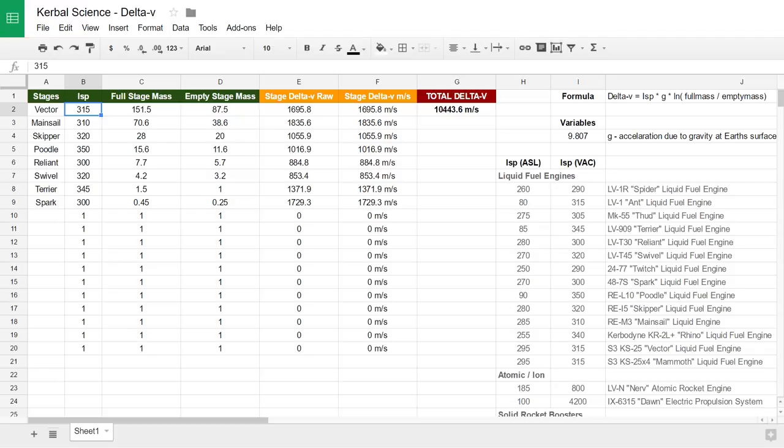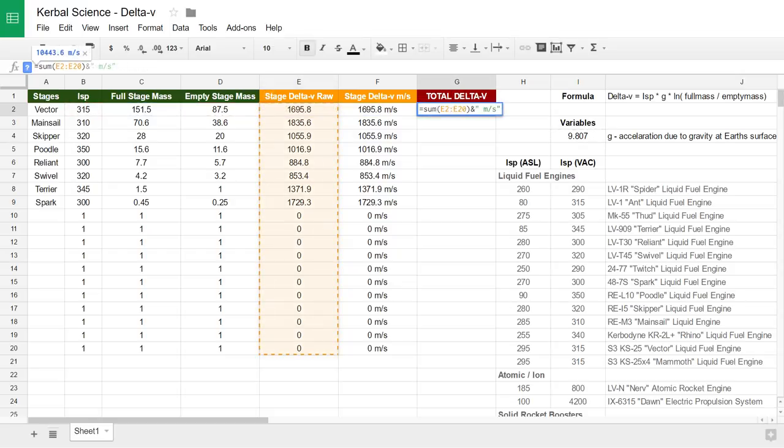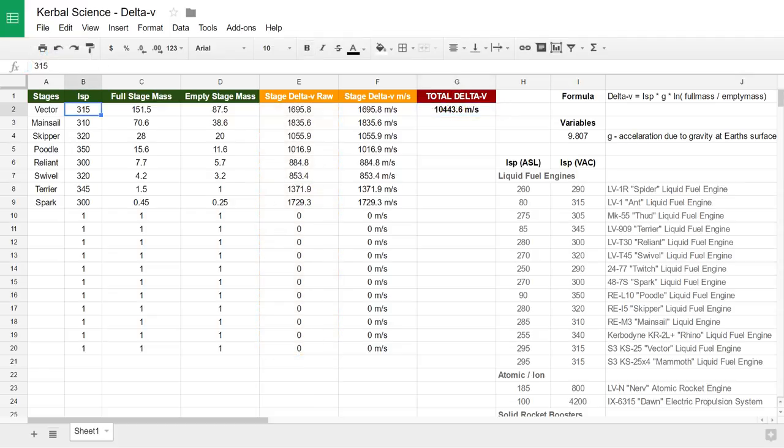In the sheet, you can see I've set up the formulas in column E, which is basically doing all the grunt work, and then the total Delta V under the red is just tallying all that together. On the right side of the sheet we've got our gravity constant — the acceleration due to gravity at Earth's surface — which is being used in our formulas. I've also popped in a copy of the atmosphere and vacuum ISP numbers for each of the main engines. I haven't included all engines, but that's the good majority of them, and they're here for easy reference.